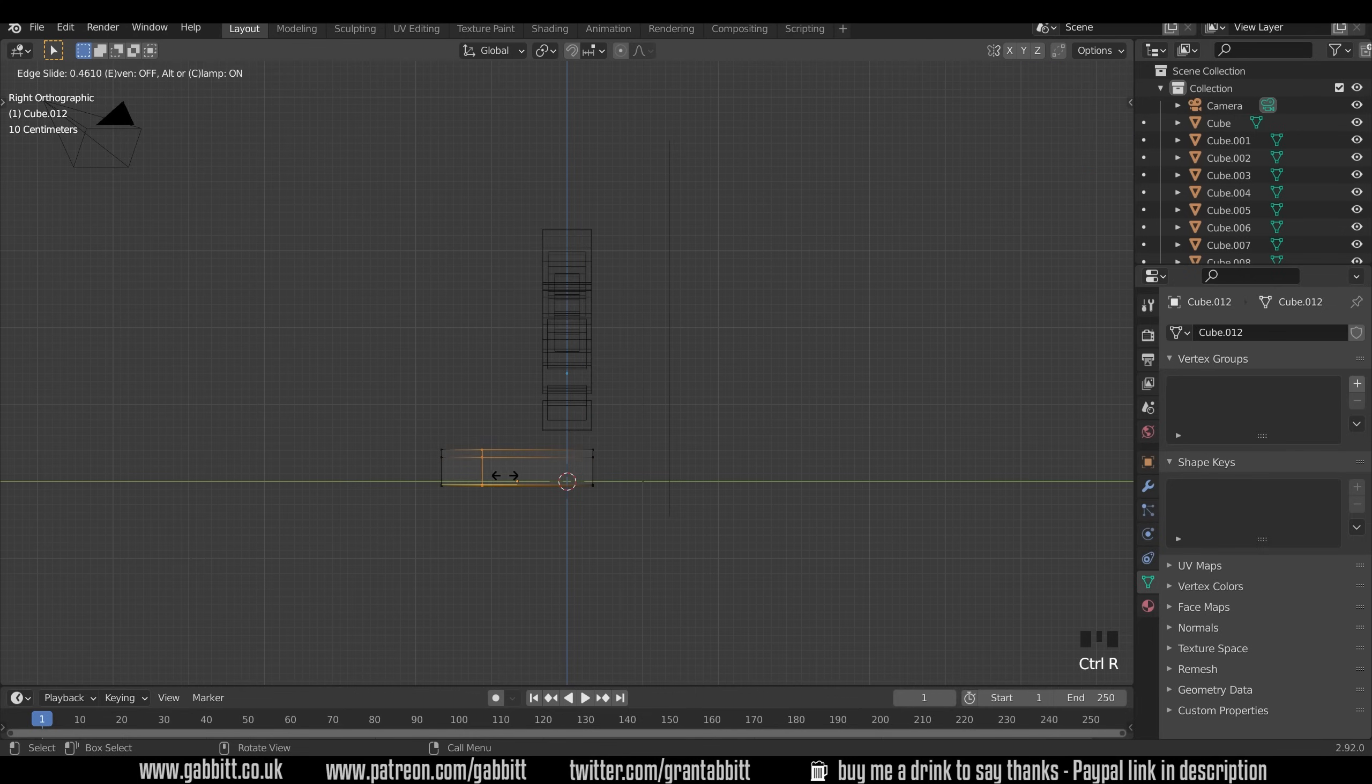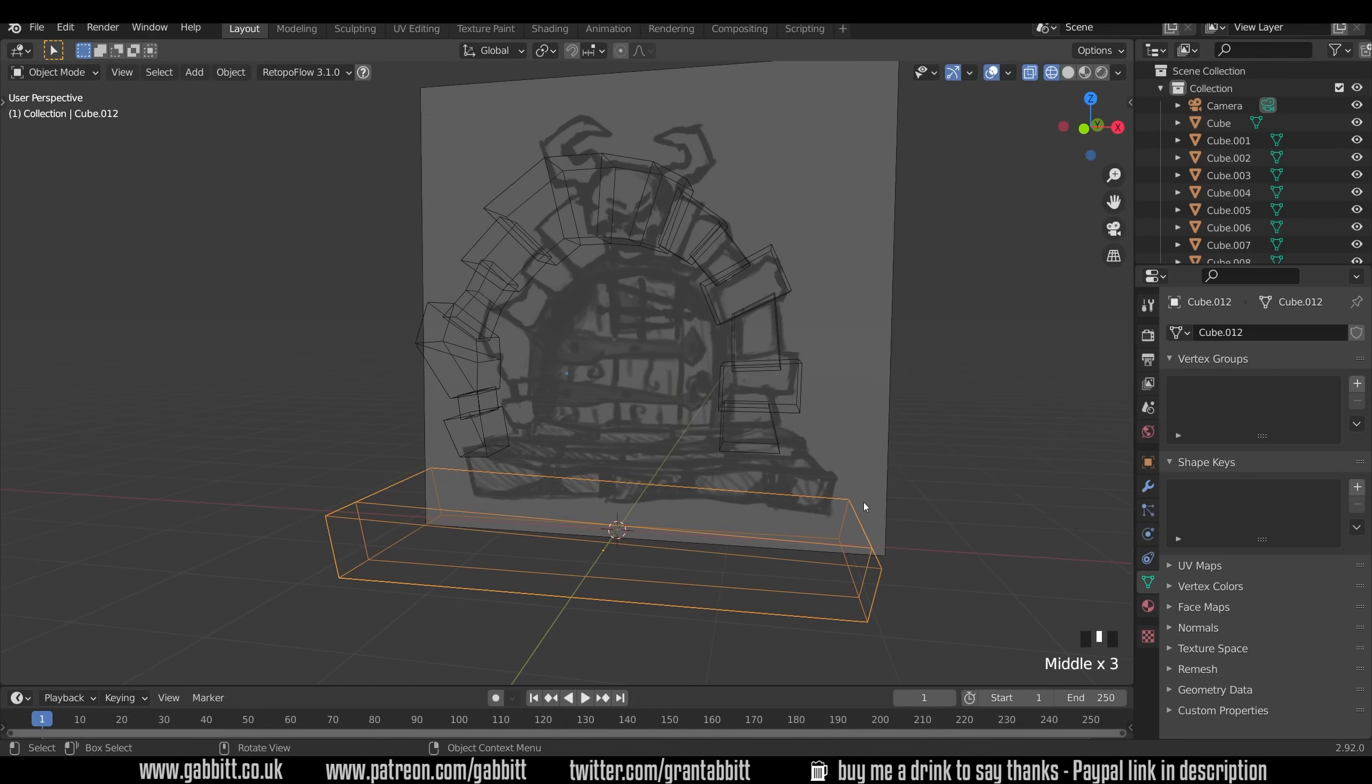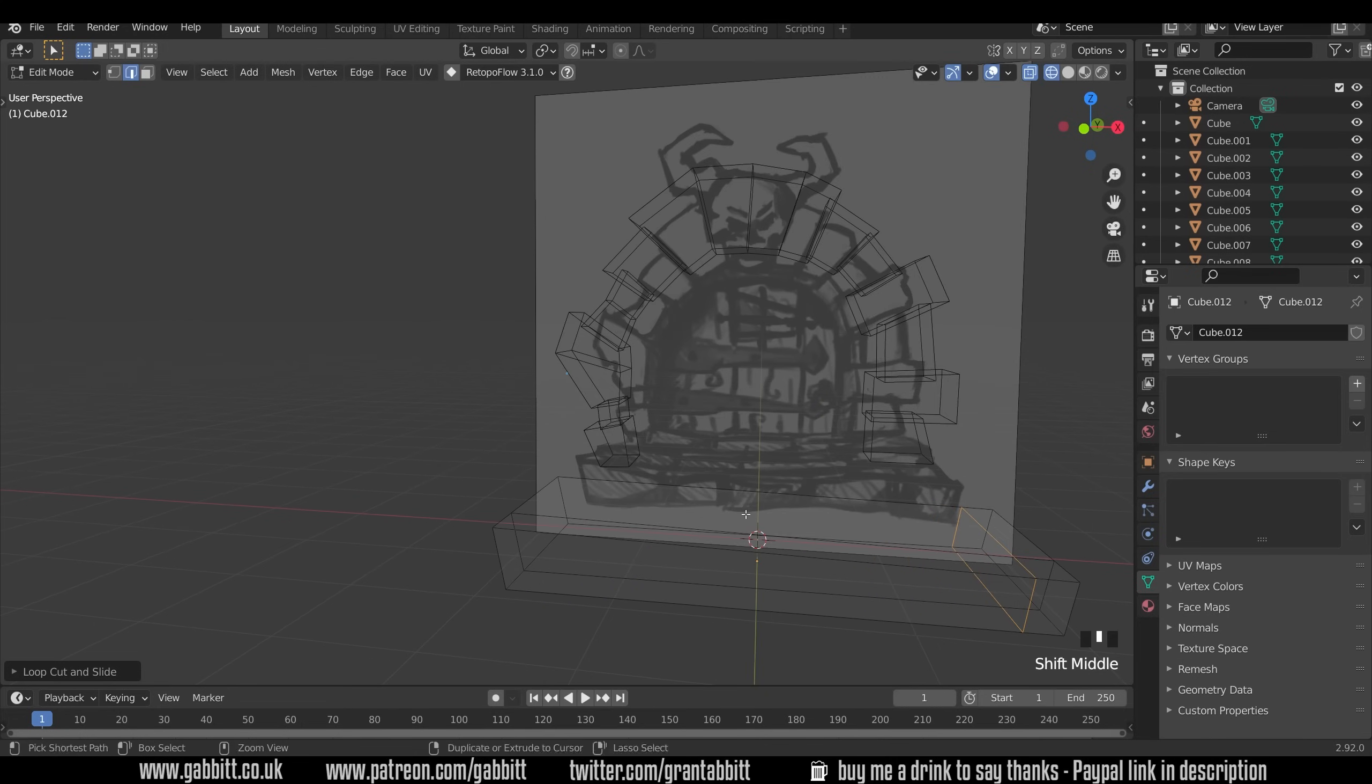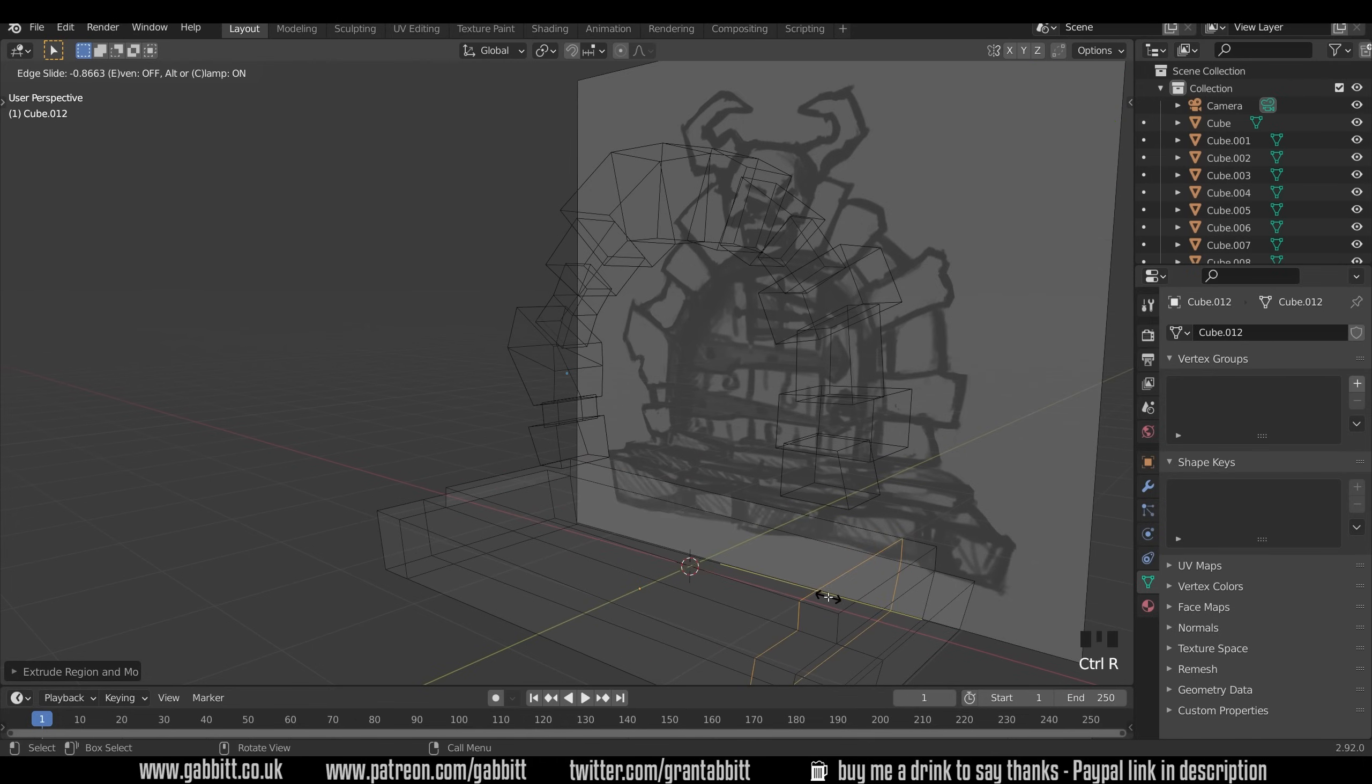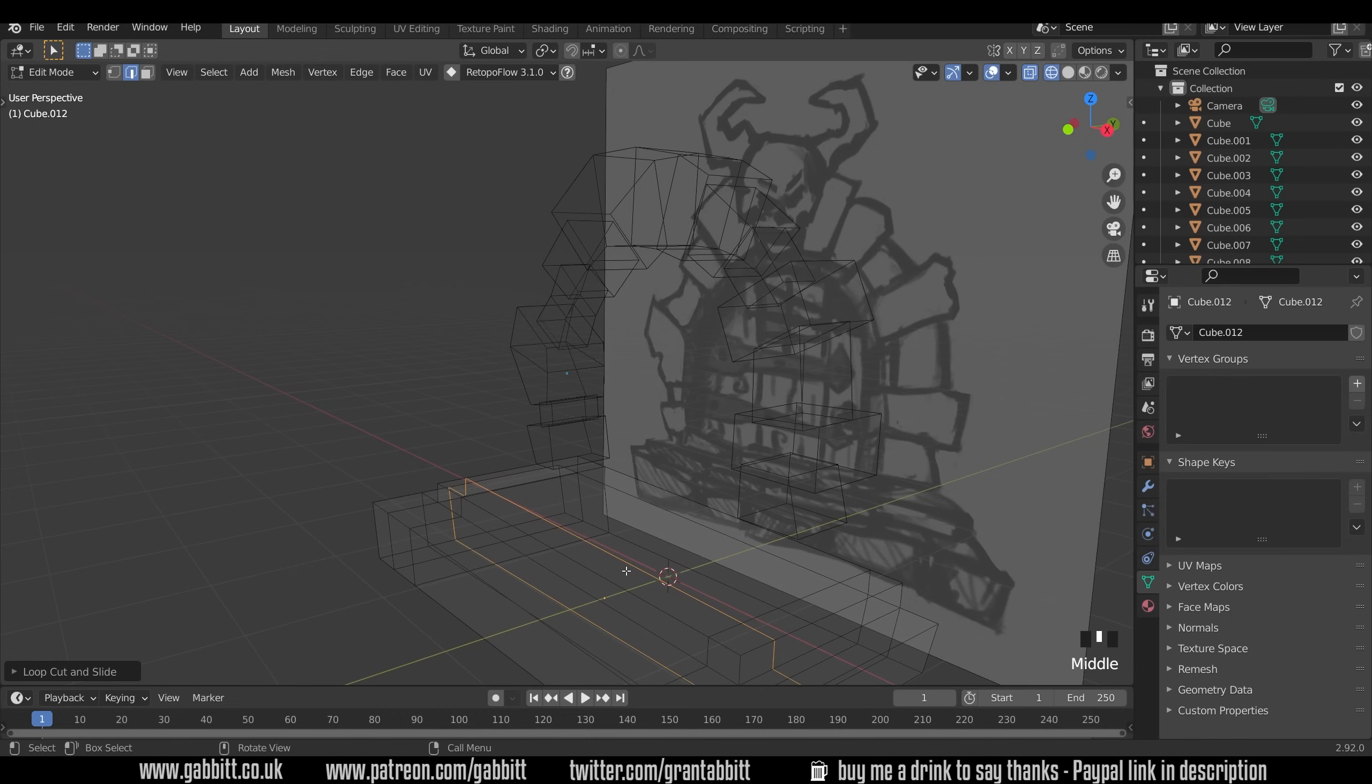This time I'll do a loop cut for the next set of stairs like this. The steps actually go in this way as well so we'll need a loop cut this side and this side. So Ctrl+R and Ctrl+R. Then I can select this face in here. I can E to extrude and pull that upwards. I'll need the same thing for the next layer as well. So Ctrl+R to do some loop cuts down there and Ctrl+R to do loop cuts down here. Into face mode, select that face, E to extrude.